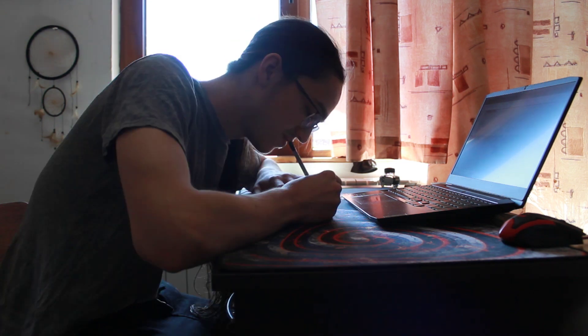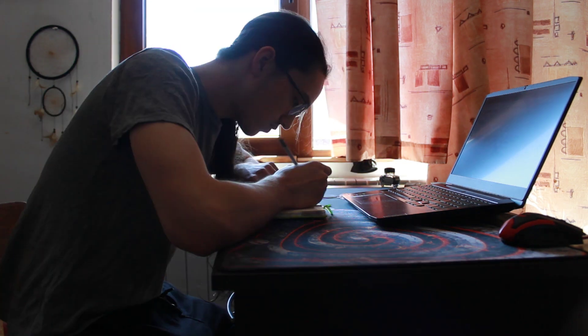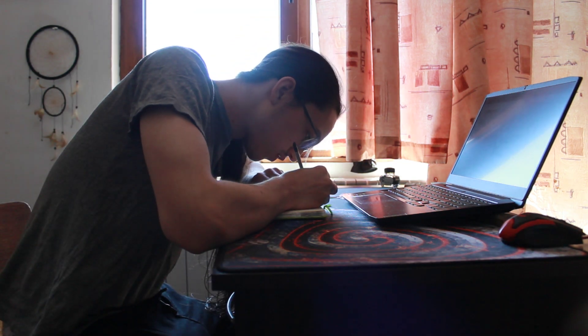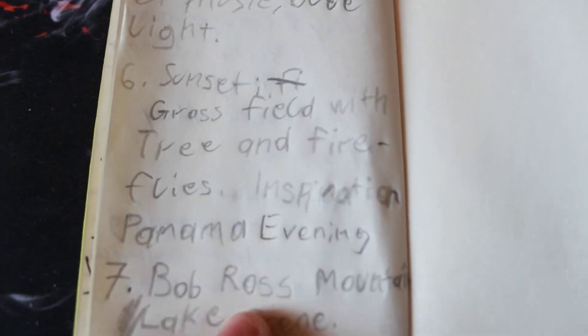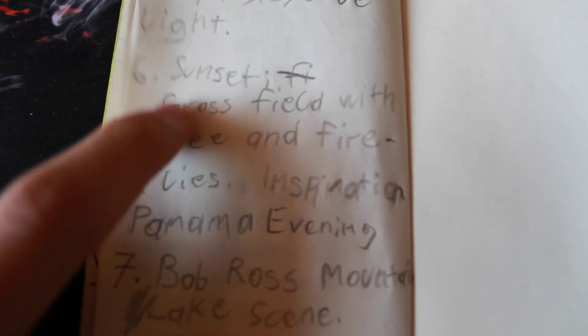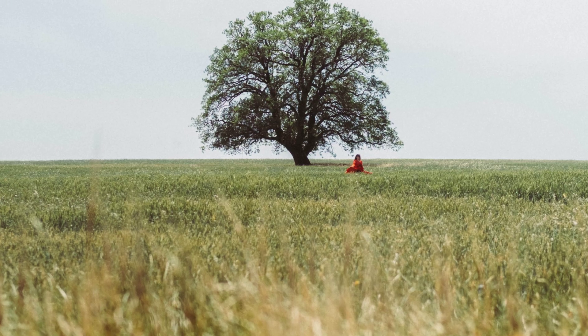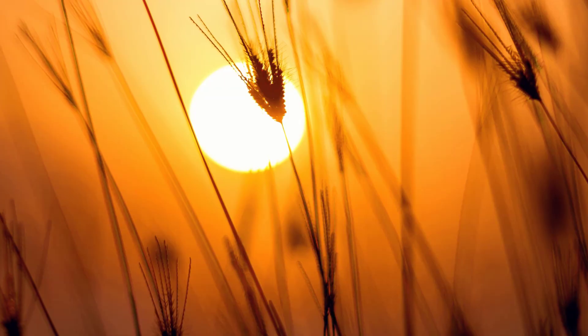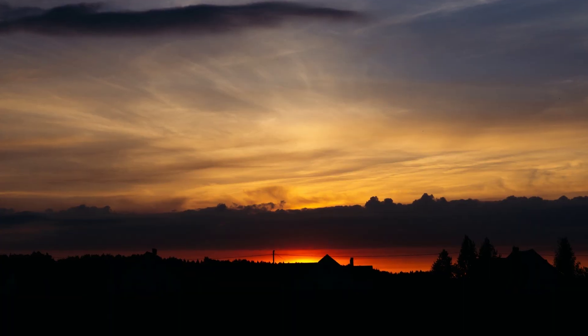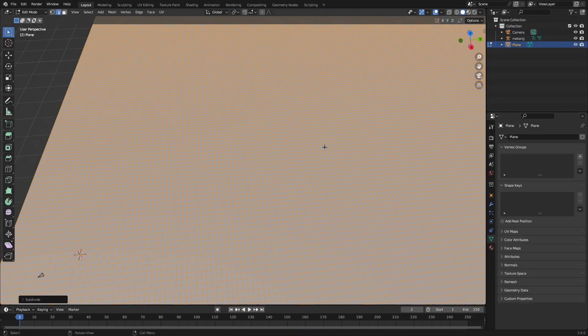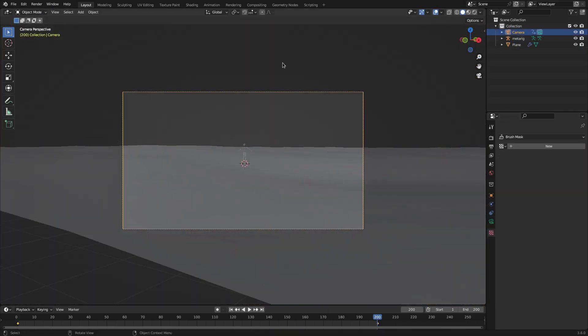The first task for day one is to think of some ideas. I think I'm going to start with this one here. I'm kind of imagining a field with very long grass. The sun is almost gone and fireflies are flying around. So let's start with the grass.